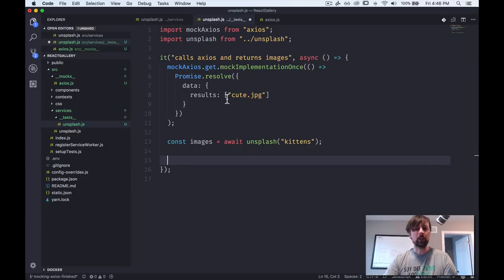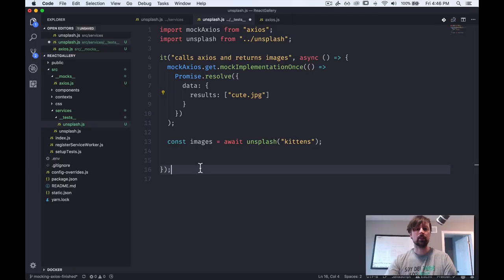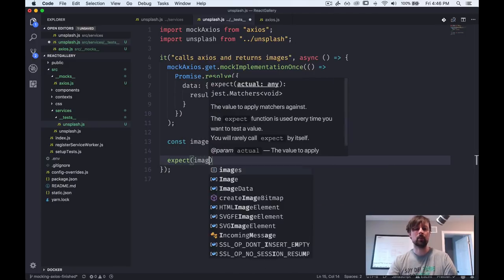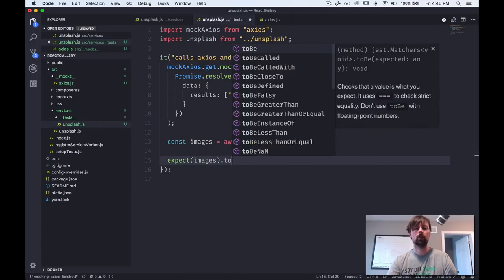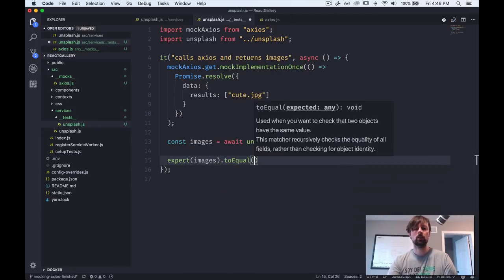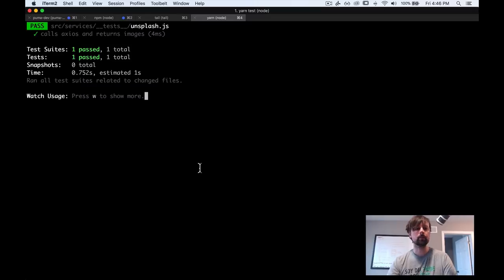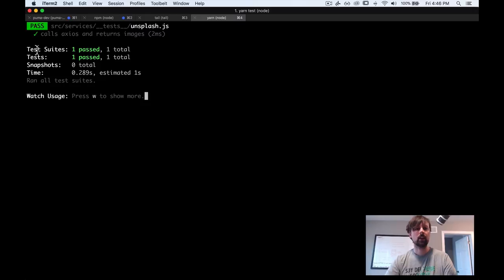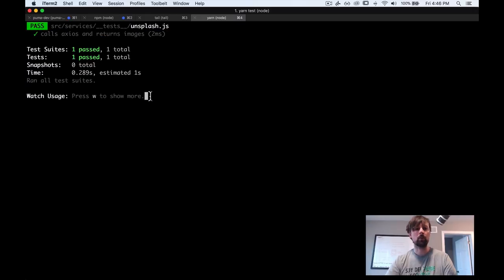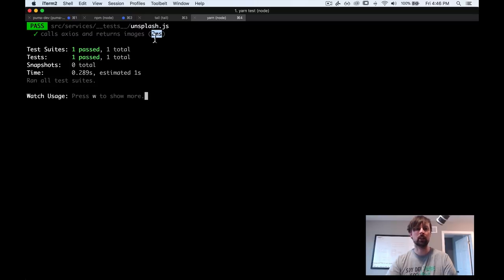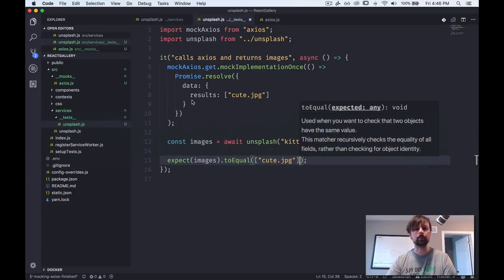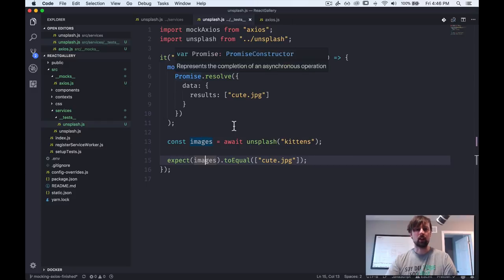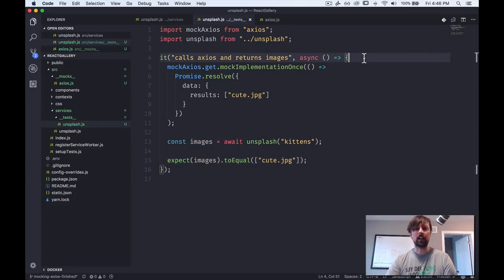So let's write an actual test now. So because we know that we expect to get back this, I'll just copy it. And then I'll come down here and I'll say, expect images to equal that array. So I'll just hit A to rerun the tests and you can see that it's now passing and the test only took two milliseconds to run.